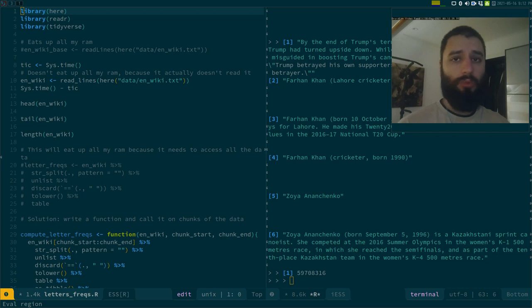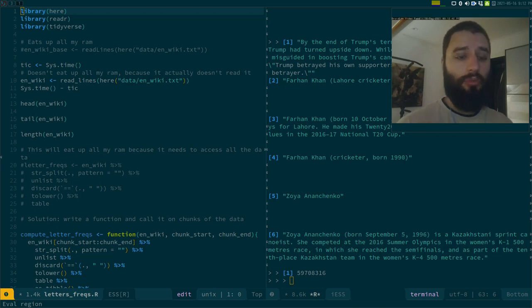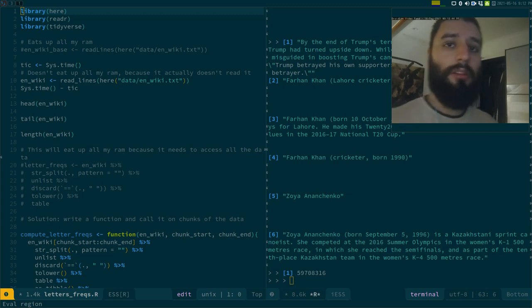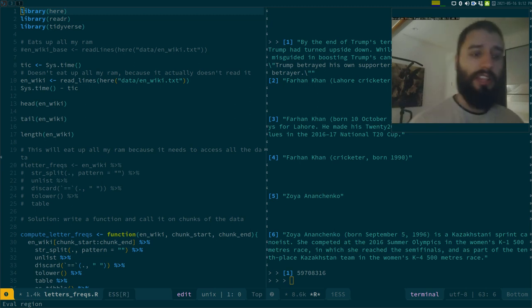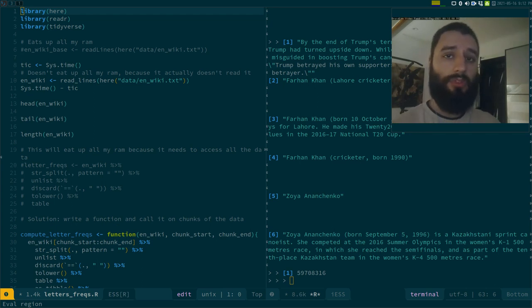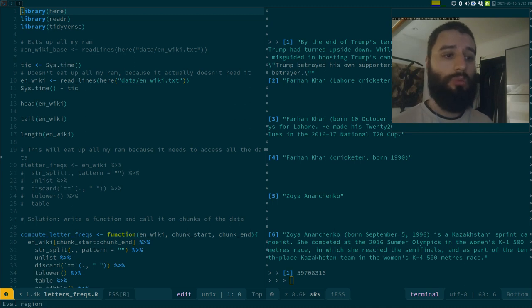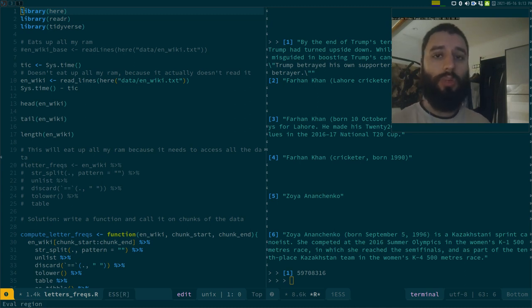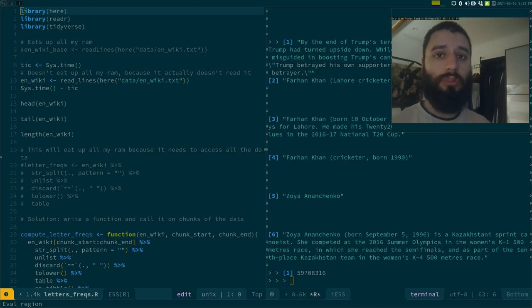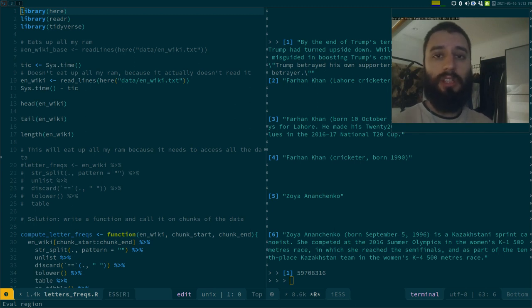What vroom does is that it actually doesn't really read in the data, but it reads in the data lazily, meaning that it first indexes your data, and then only reads in what you need to whenever you need to perform a computation. If you don't need to compute over the whole file, this works very well.